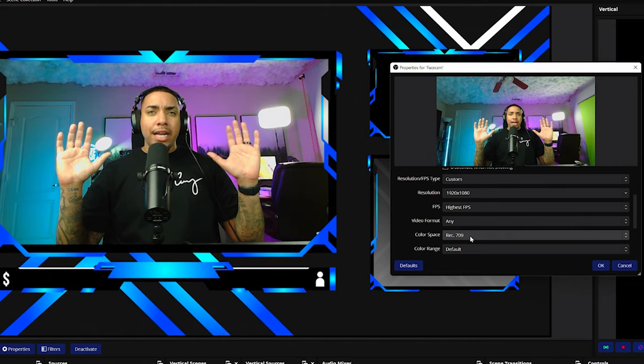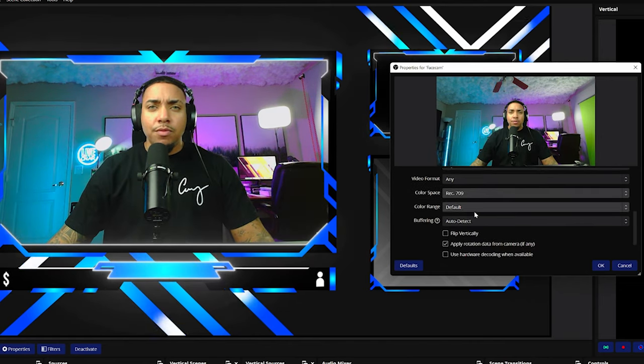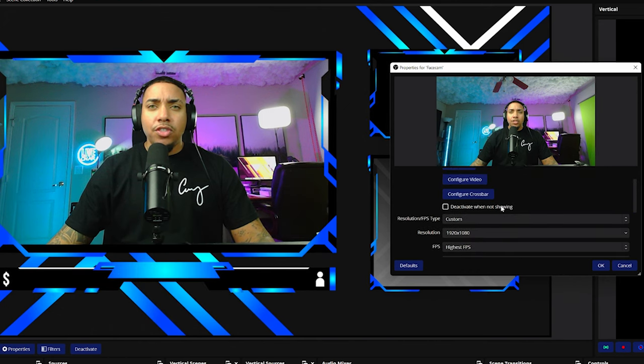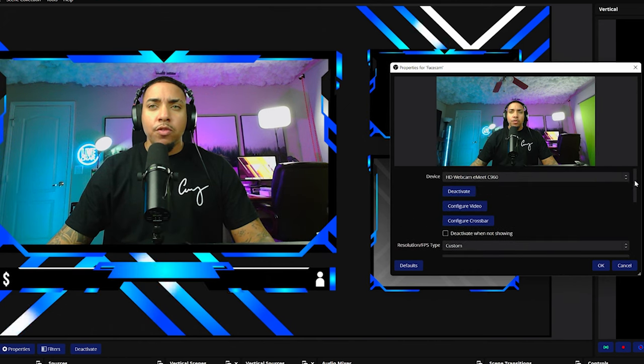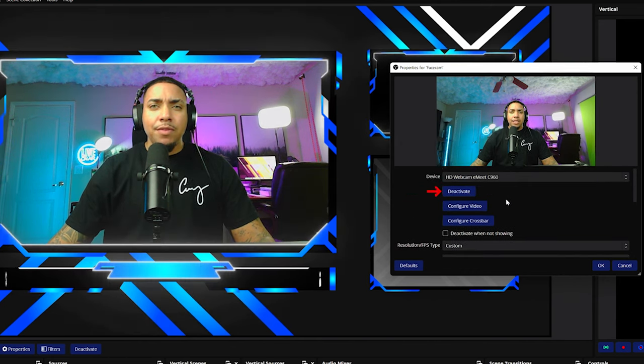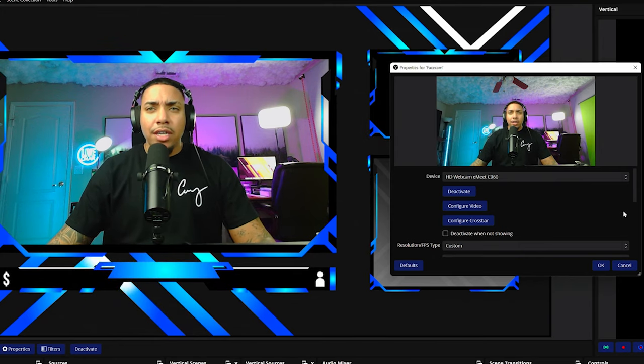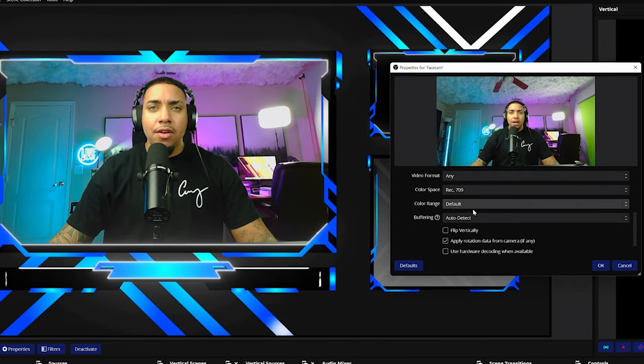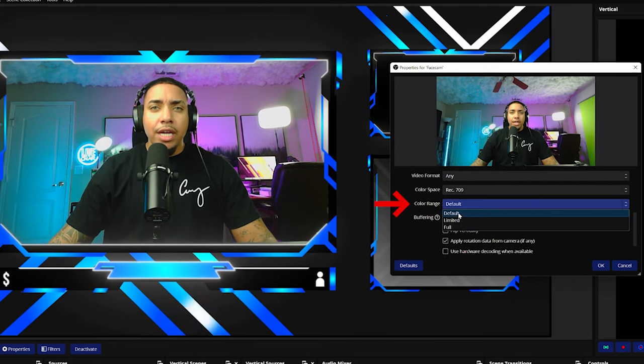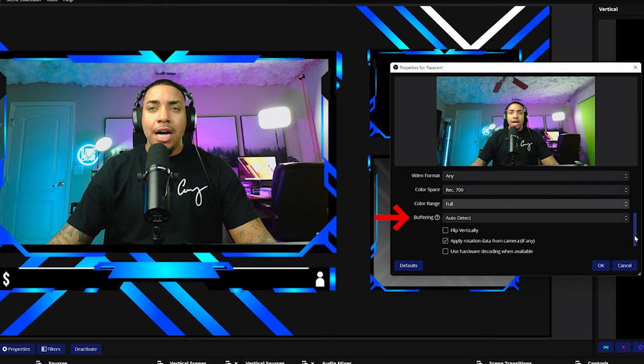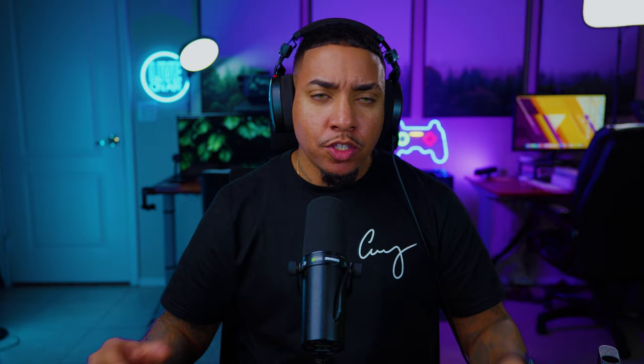So you can see here that right now the webcam is kind of going crazy, right? So what I like to do is when you change settings a little bit too fast, I like to deactivate, activate it back up. And you'll see here that now it's going to adjust here. So now for color range, I like to do full, and that's going to give us the most color that I can get out of this webcam. For buffering, I leave it at auto detect, and then I'm going to press okay.